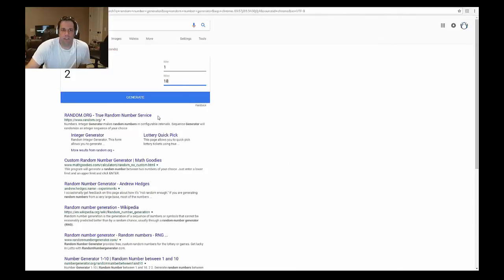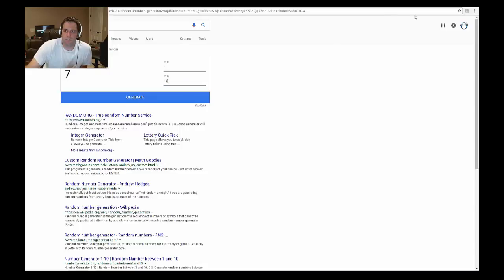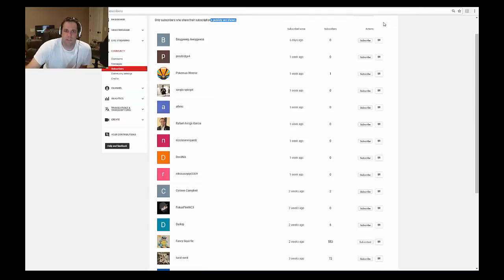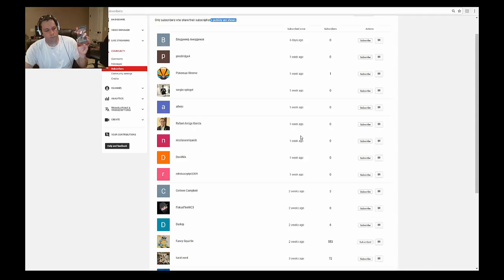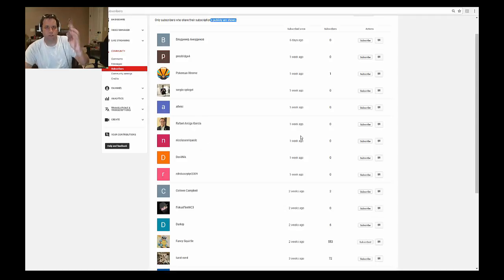But let's get to it. We have 18 people, let's do a generation. Number seven. Number seven is one, two, three, four, five, six, seven - Nicholas Enrique DC. If you will send me your information, I'll get you your pack of Pokemon Burning Shadows. Congratulations on your win.